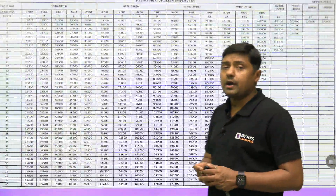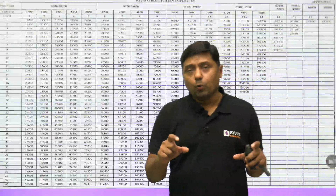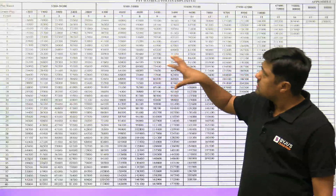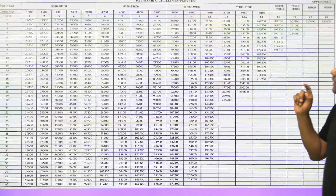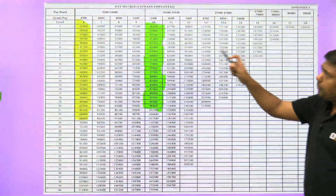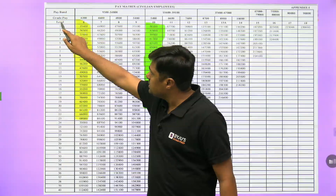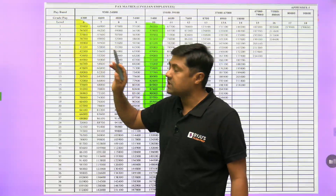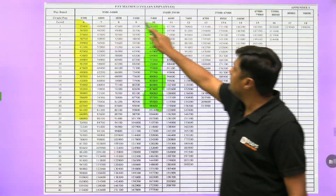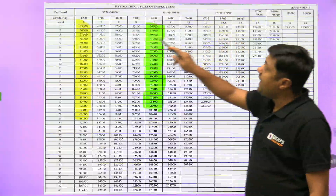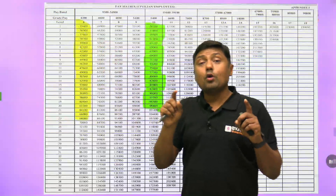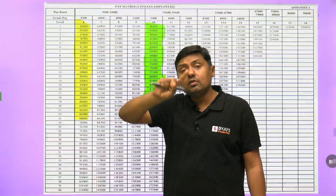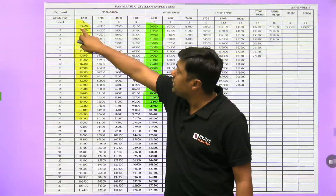First of all, let's get the idea about the pay matrix. We have different groups — Group C, Group B, and Group A officers. We will discuss Group B and Group A here. Group B starts at Level 6, and the basic salary at Level 6 is 35,400. The pay matrix also shows serial numbers corresponding to years 1 through 7, along with the grade pay and level.